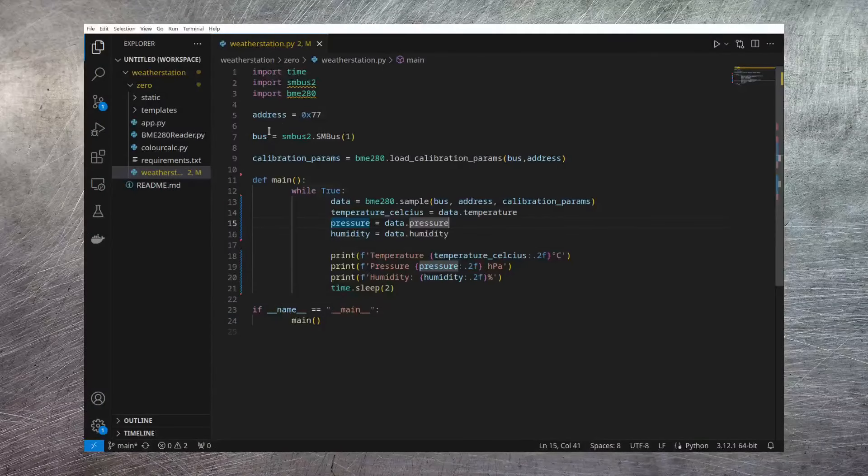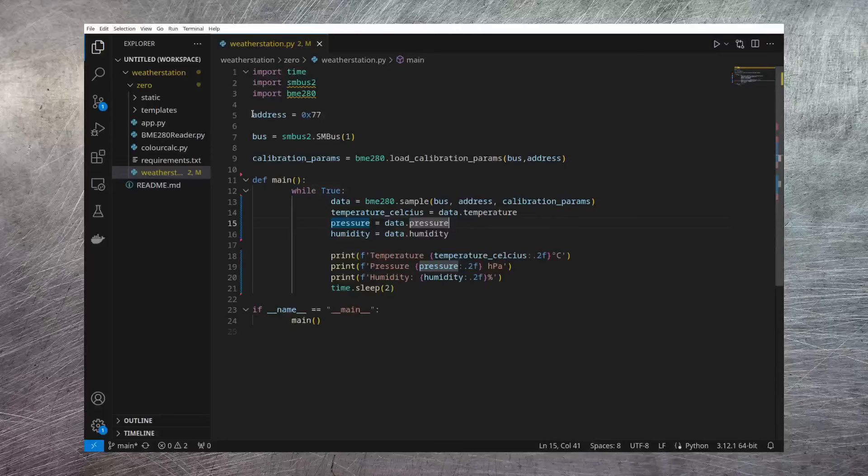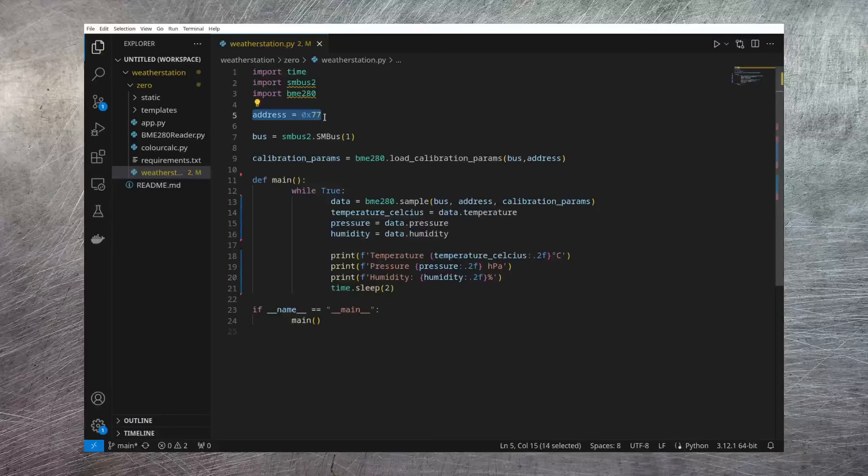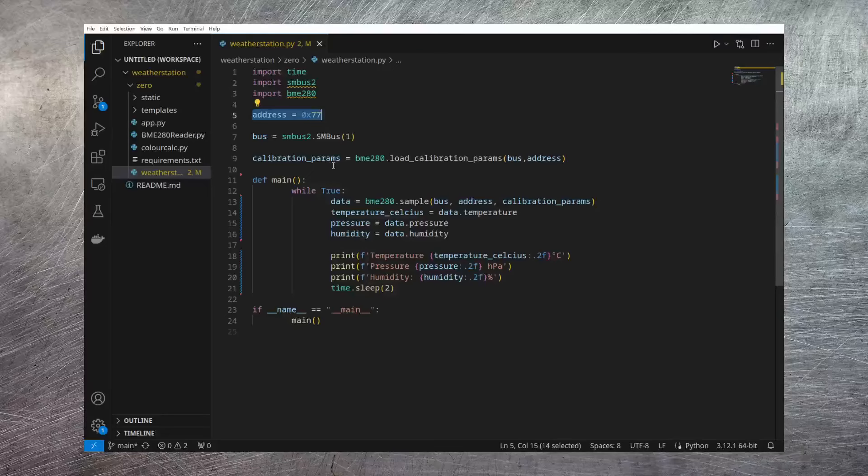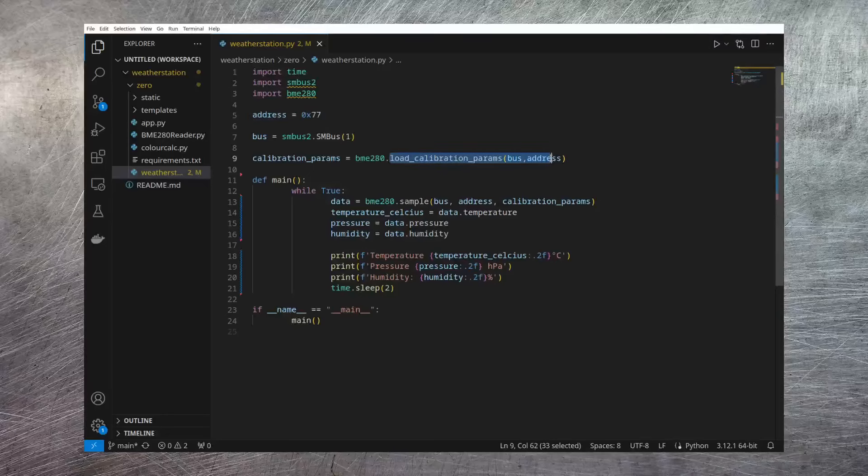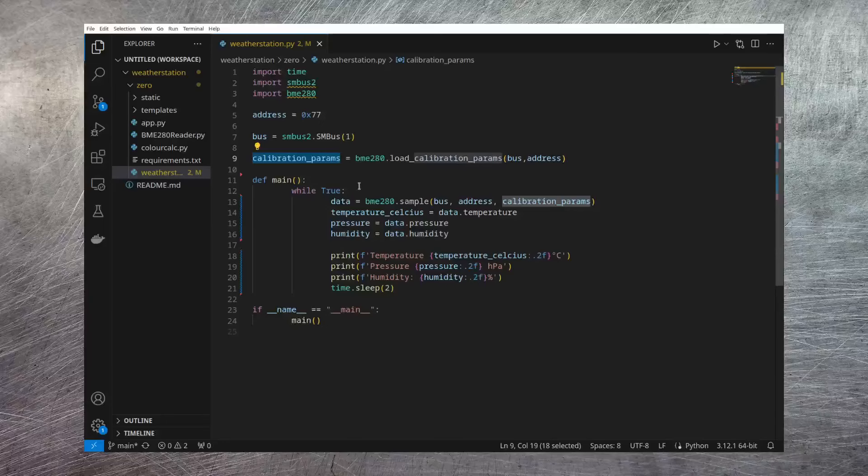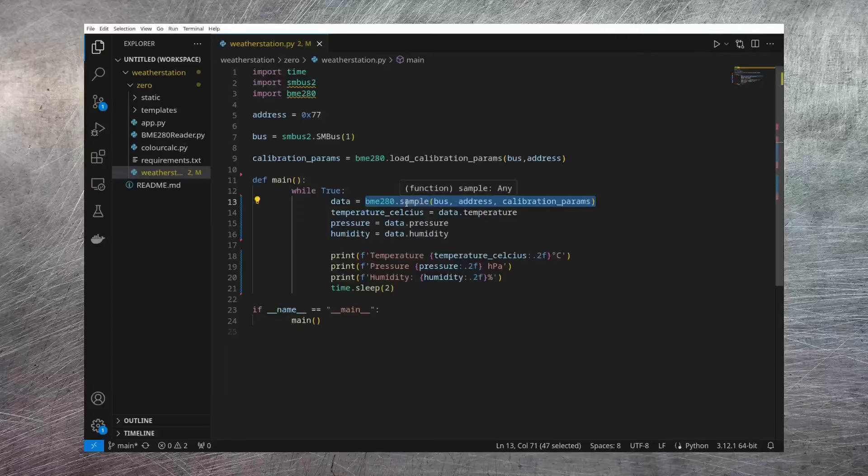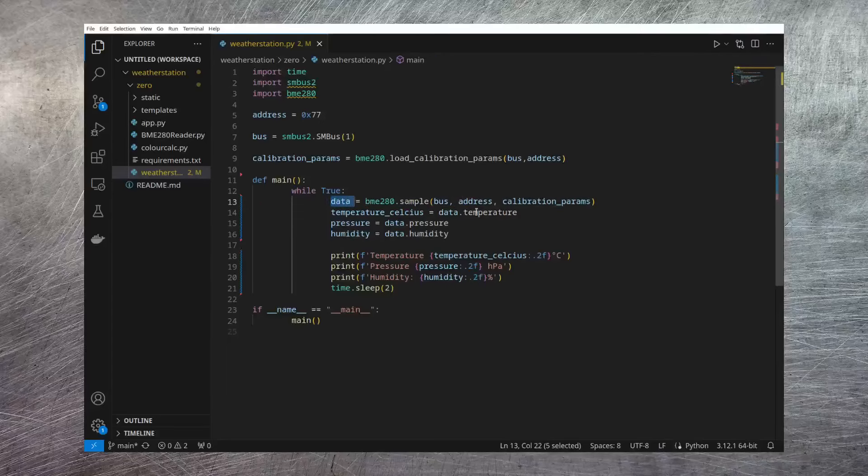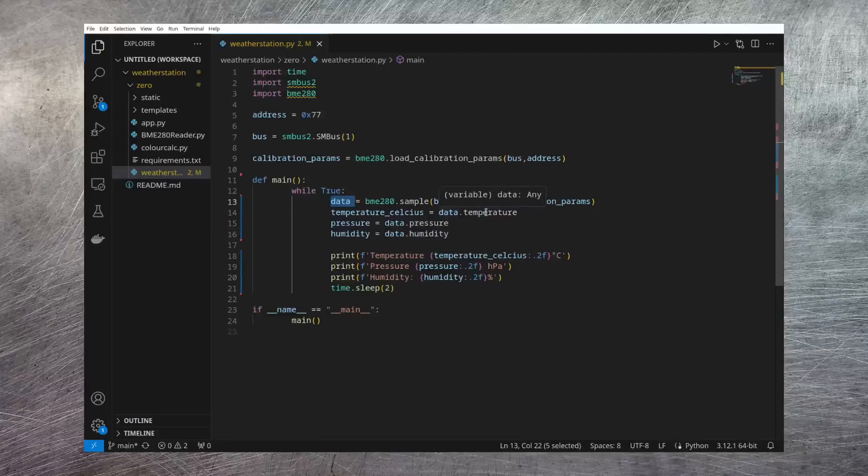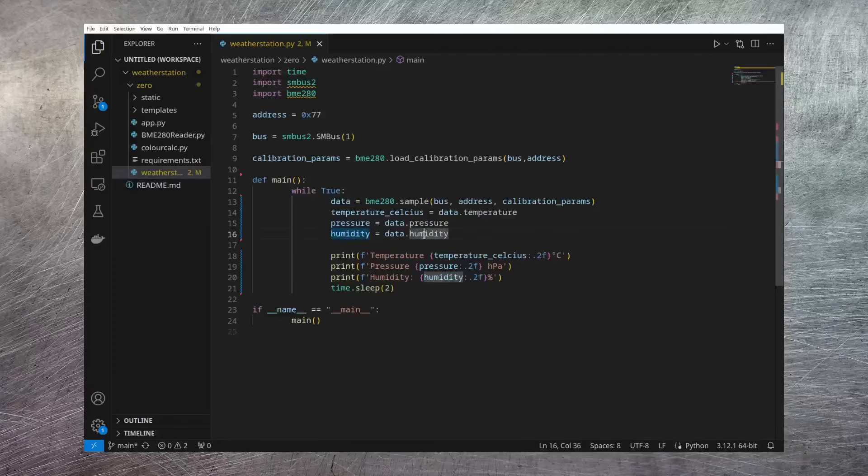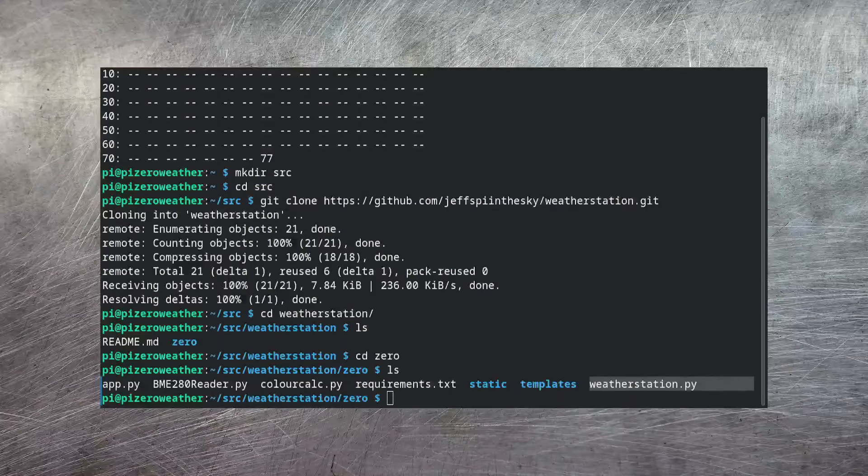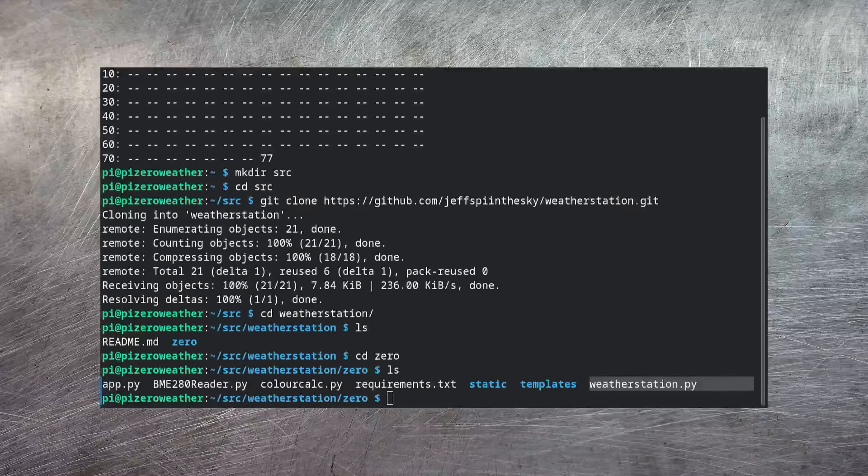The first script of interest is this WeatherStation.py. Now what you can see at the top of this script is that we set a variable called address to that value of 0x77. I then set up the I2C bus. I then load all of that into the BME280 and store the result in this variable called calibration_params. Once I have that, I can then make calls into the BME280 to return me data. This will return a data structure that contains the temperature, pressure, and humidity data that I can then print out.